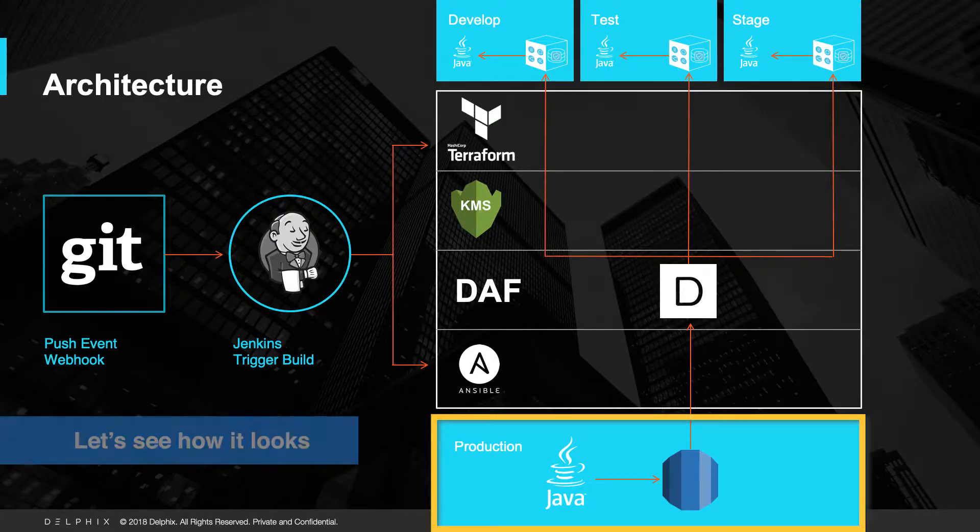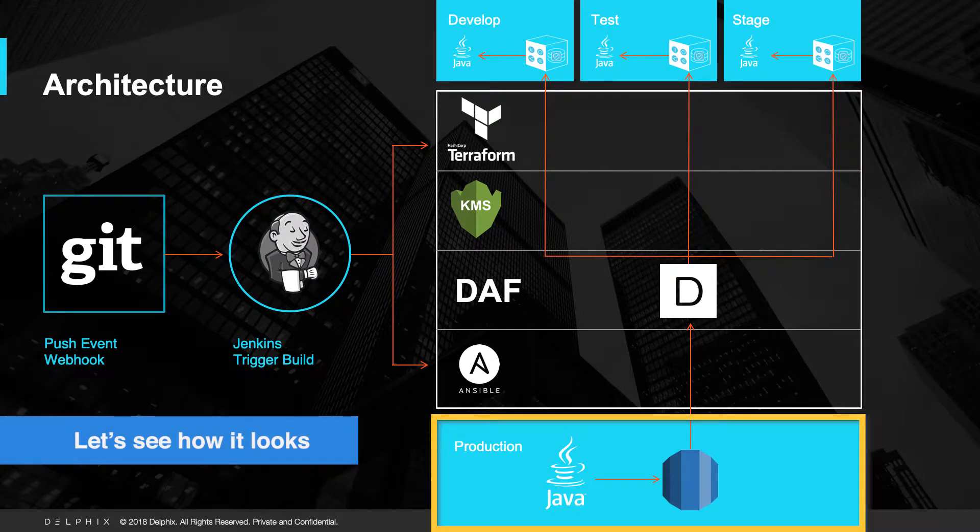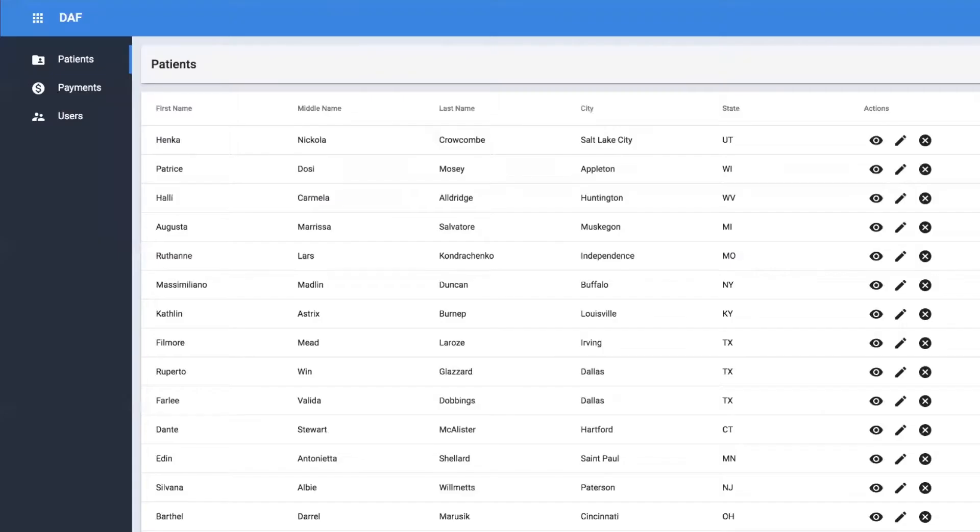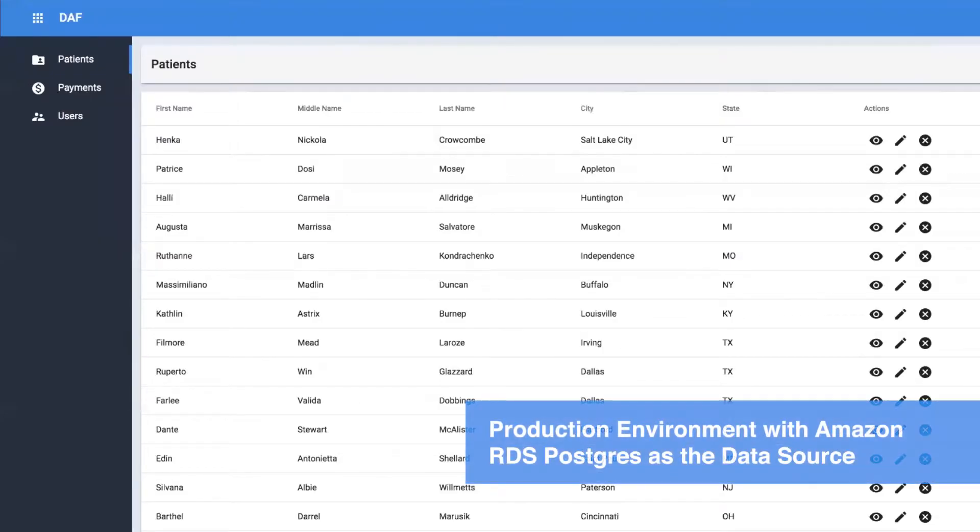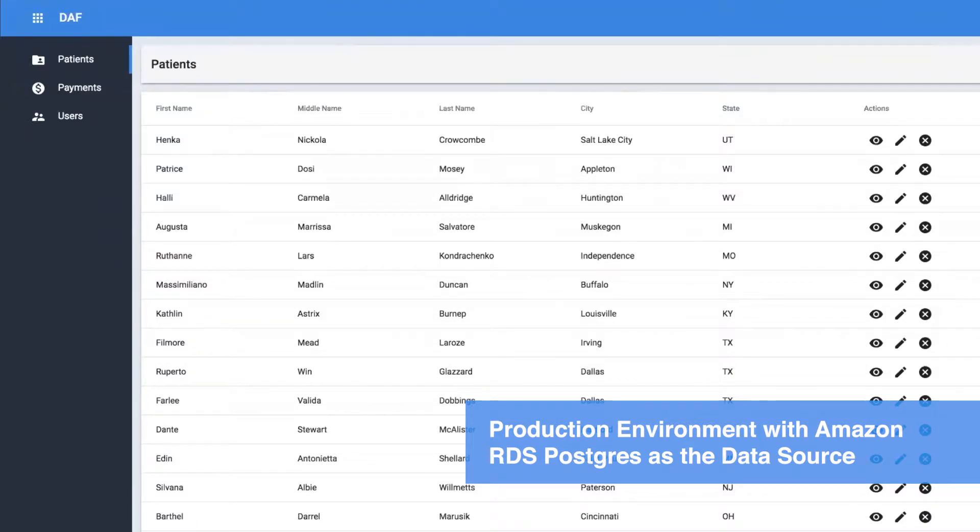Here we have Production Environment with Latest Production Data in RDS Postgres, as noted earlier. You can see different records of customers here.